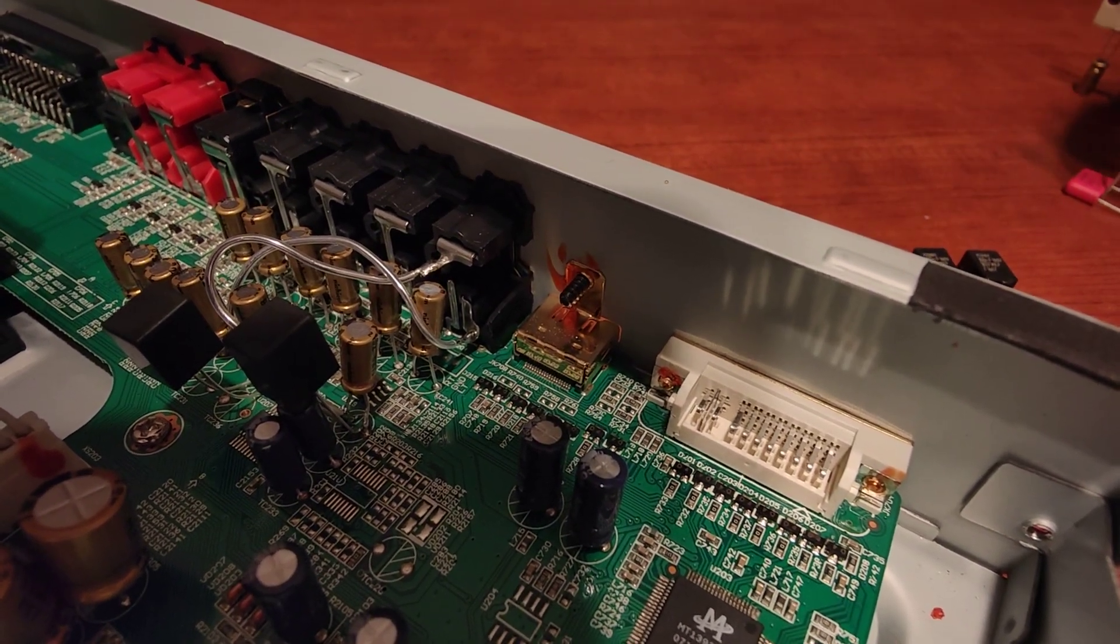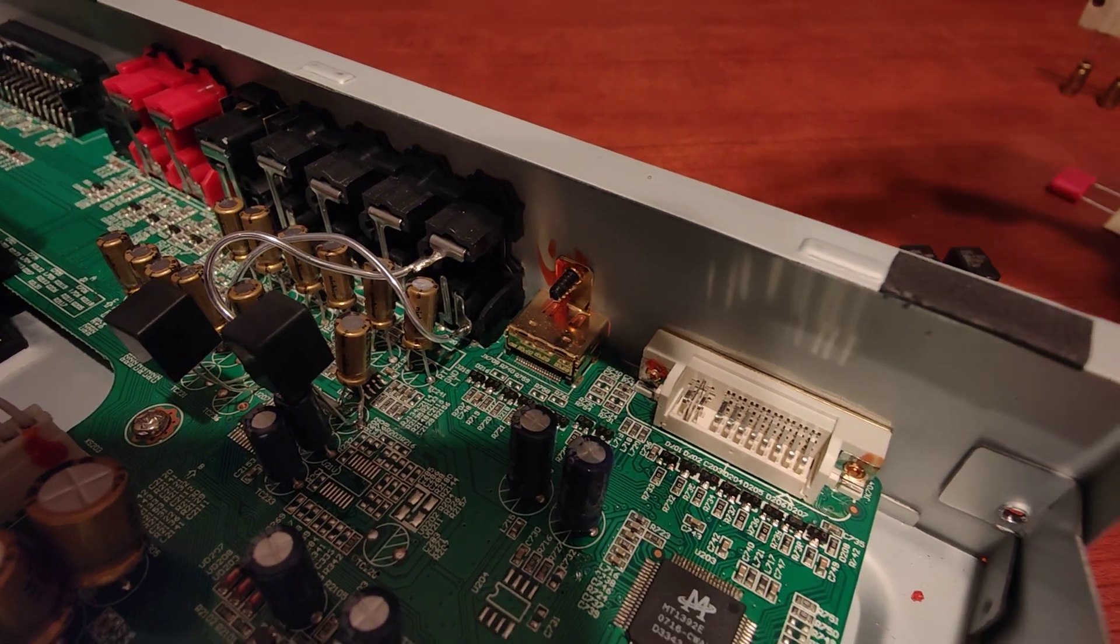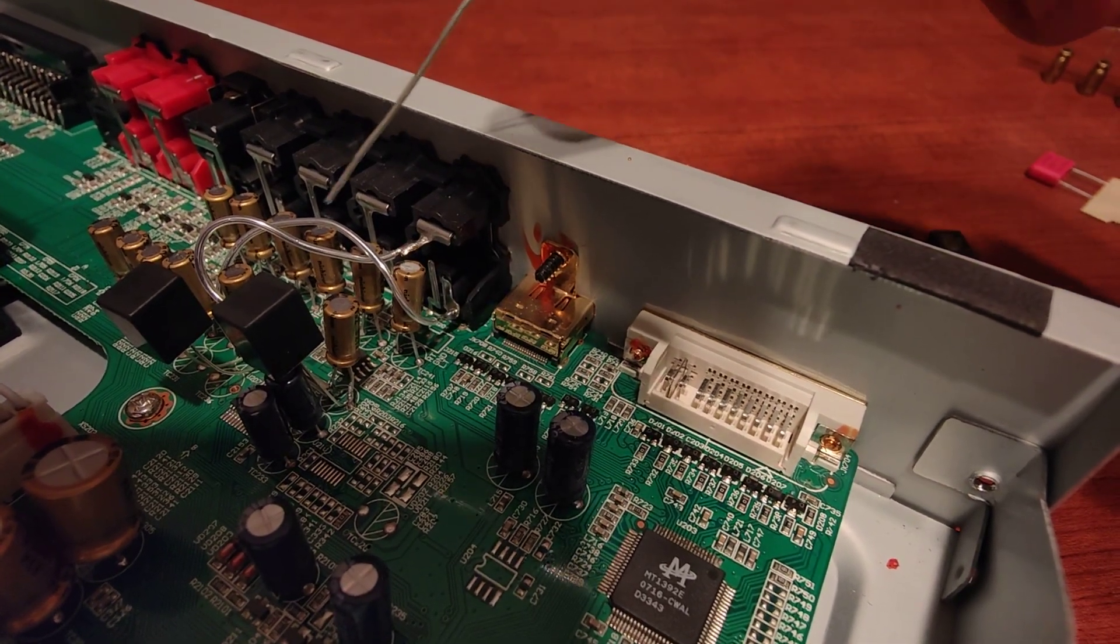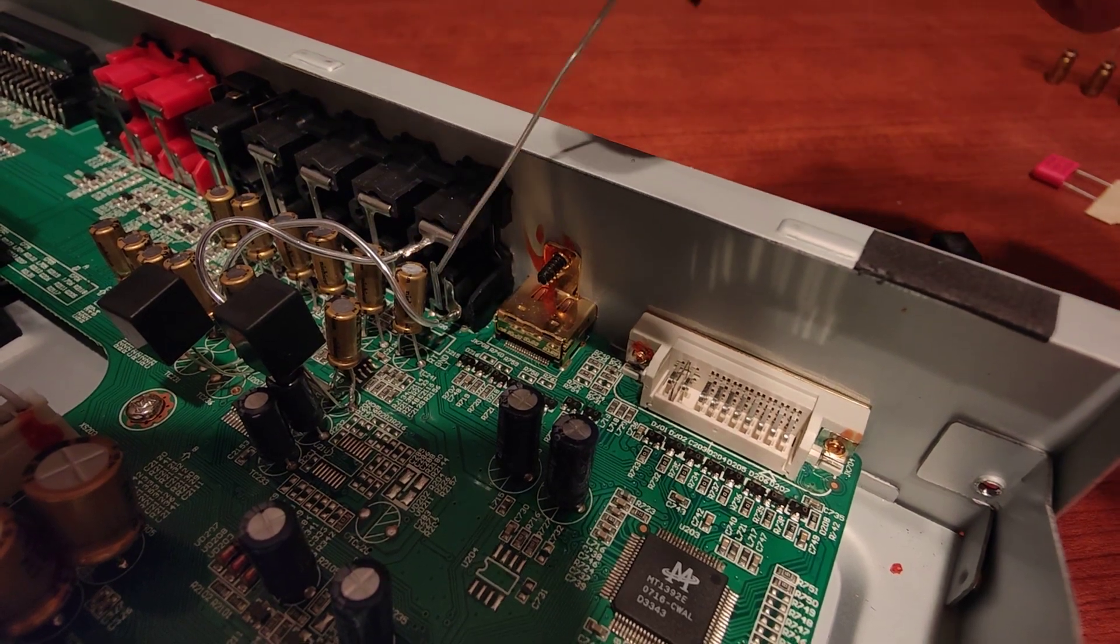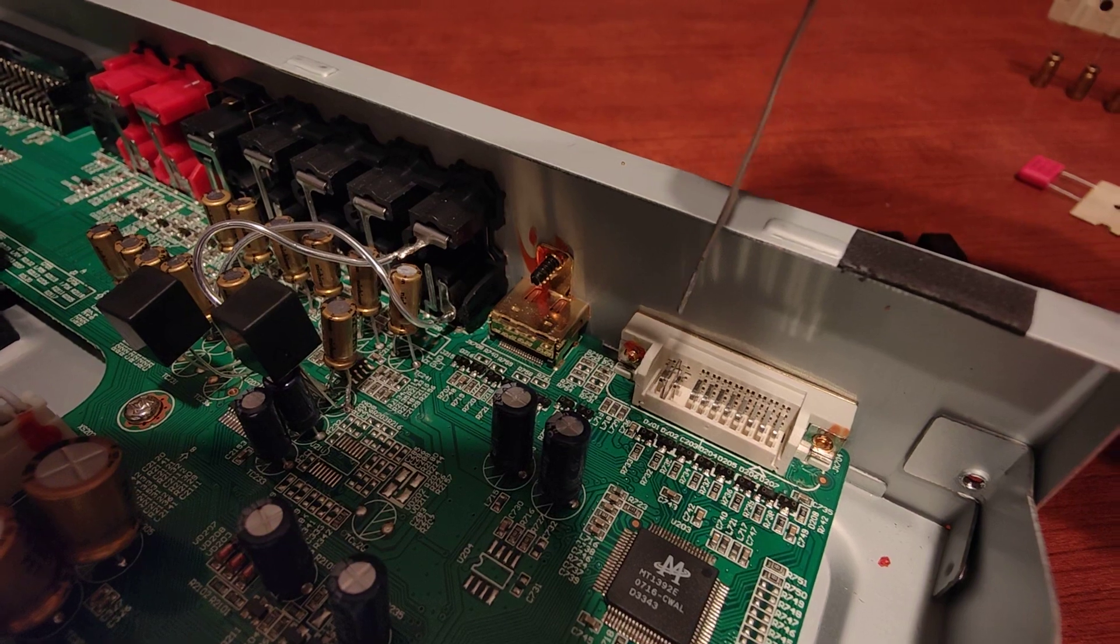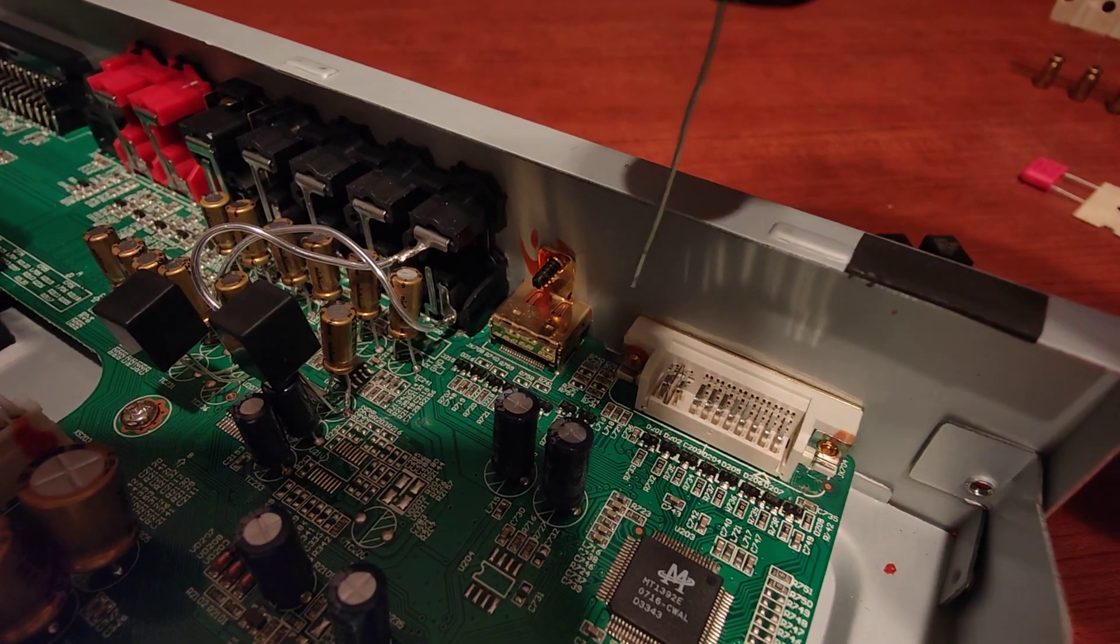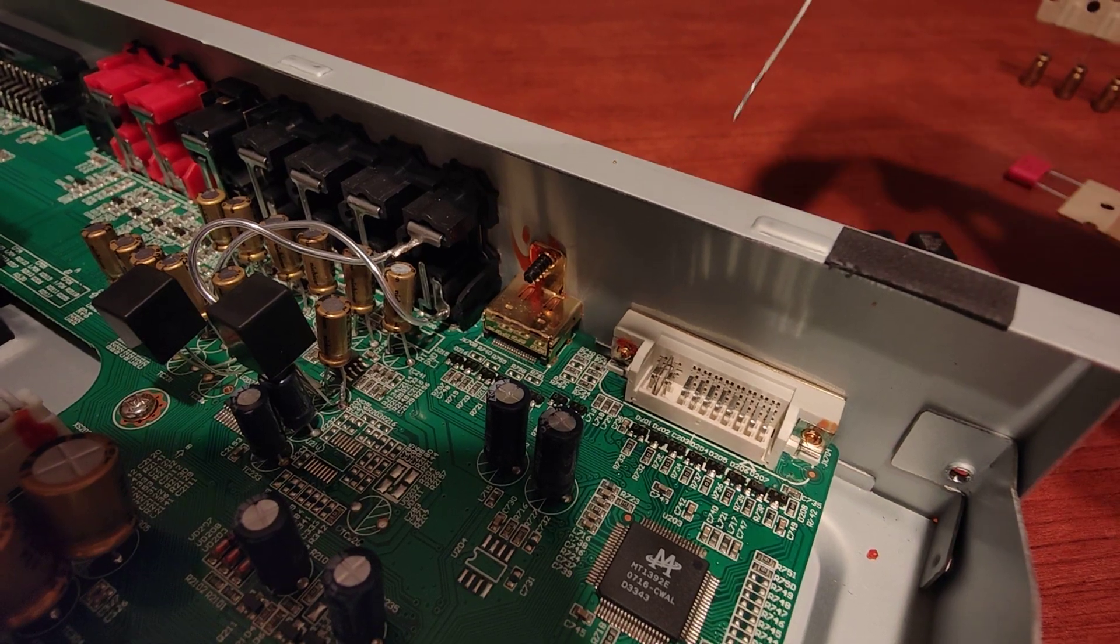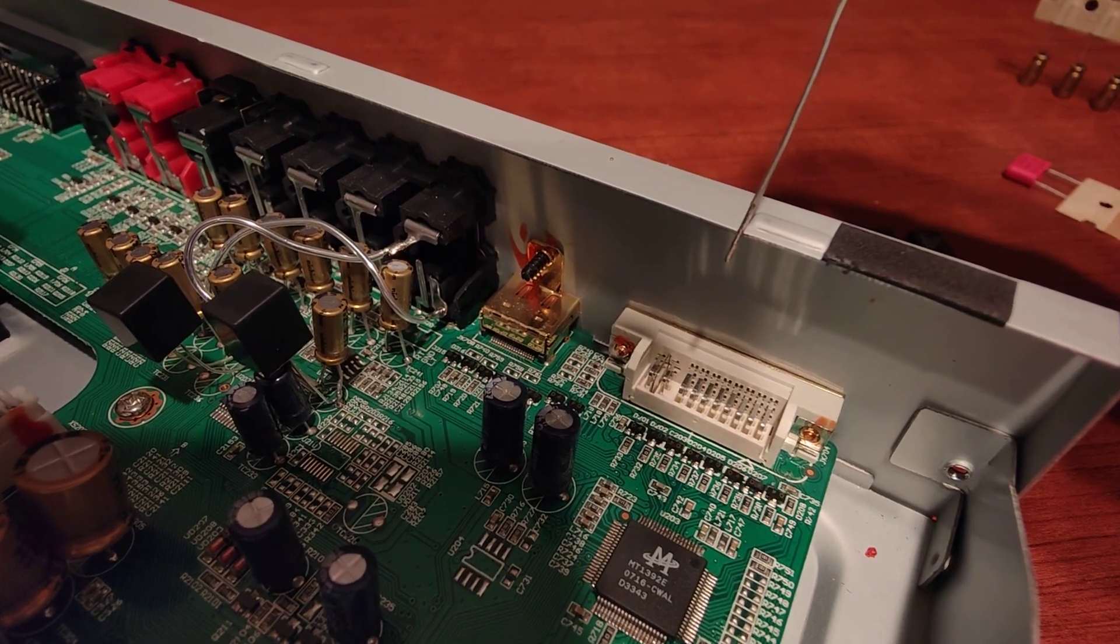He was also suggesting to bypass the output stages and just do a direct connection to the outputs. But his solution was to drill two additional holes around here in the back plate and to place here additional left and right channel outputs.